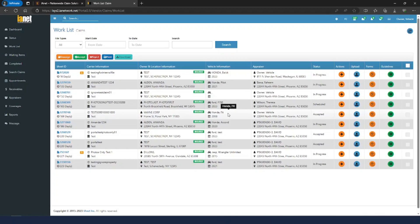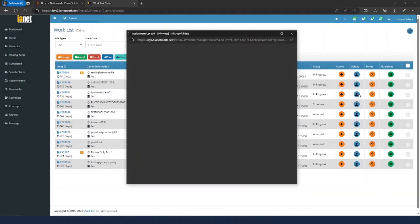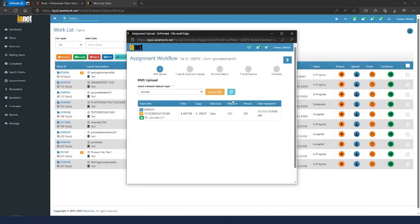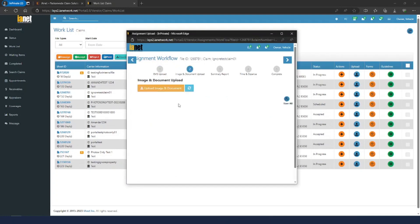Go ahead and locate the assignment you want to upload, then hit the blue Upload button — that's going to launch the upload process. I've set this one up as a property assignment to show you the full process. Normally you won't have an EMS present; it's going to be empty. This is a test file, so things are a little different here. For property assignments, you're actually just going to skip this step and go to Upload Image and Documents. Regardless of whether you're doing property, auto, etc., it's going to be the same thing.